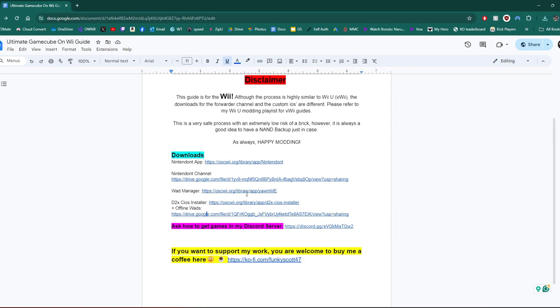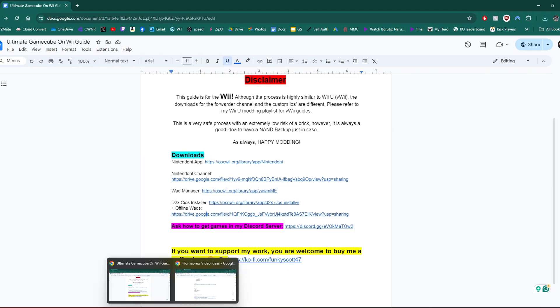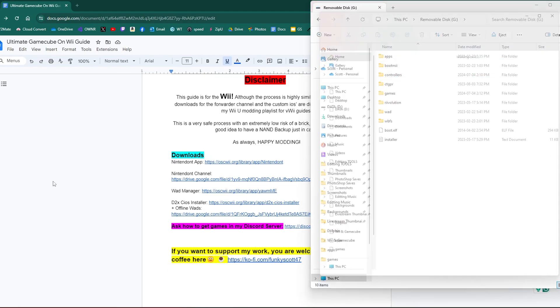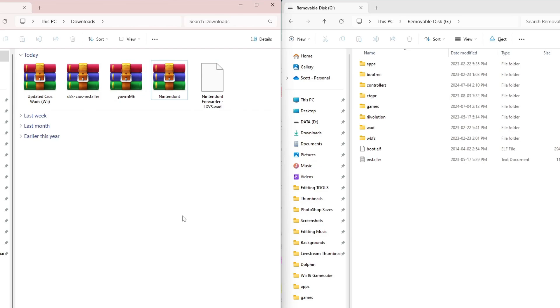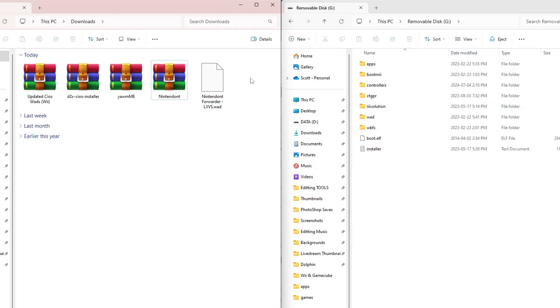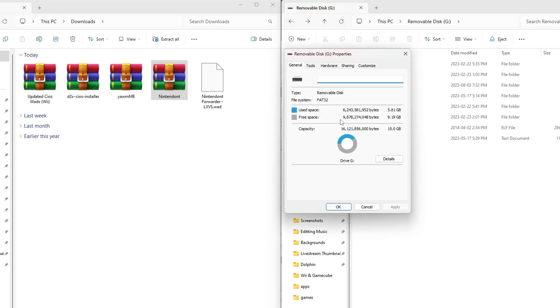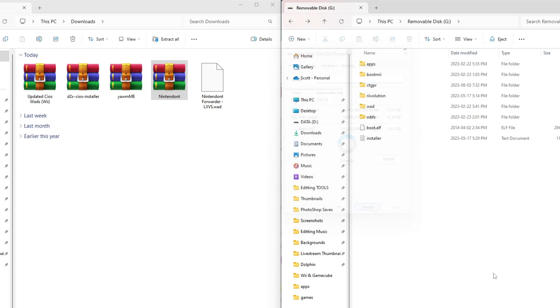We are done with the downloads. If you are wondering where to download games, I can't tell you on this video. But if you join my Discord server, you can ask there. We can open up our SD card and our downloads. My downloads are on the left, my SD card is on the right. Just a reminder, if you have a blank SD card, it does need to be formatted as FAT32. To check, just right-click and hit Properties. Mine's FAT32, we're good. The setup is exactly the same whether you have a blank SD card or a full one like I do.